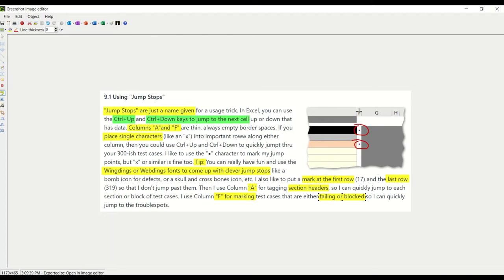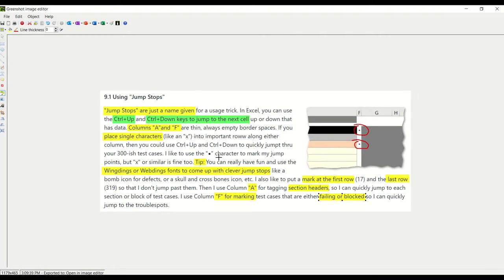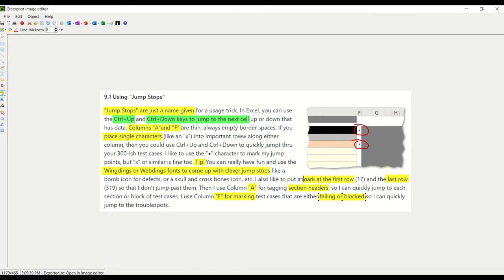I tend to put it in columns A and F. We're going to look at that in a minute. I made them thin and you'll see why. You can use an X character. I like this little bullet type of character, square bullet. But you can really have some fun and use Wingdings or Webdings fonts and come up with clever stops like a bomb icon for defects or a skull and crossbones icon, etc.